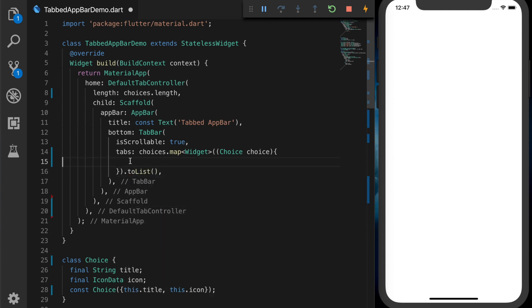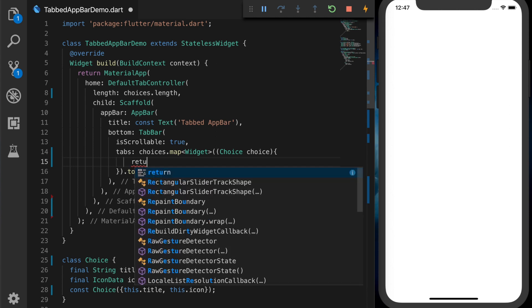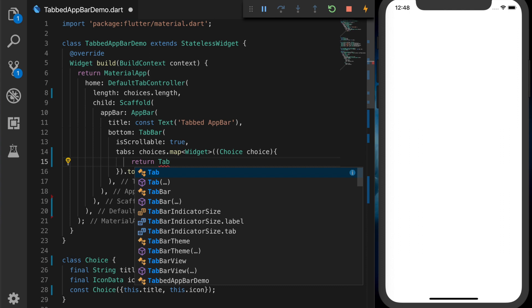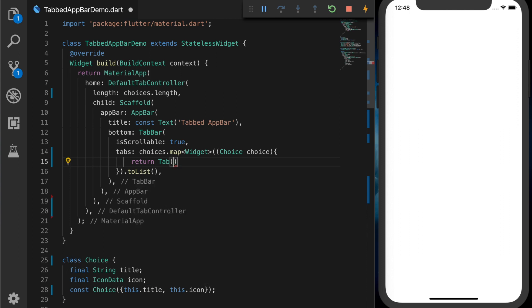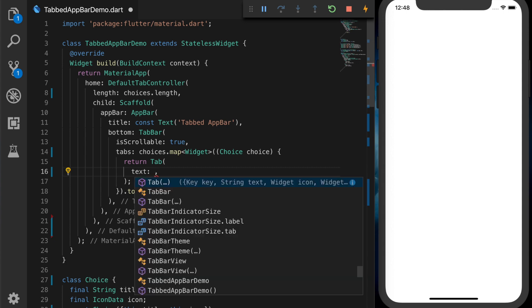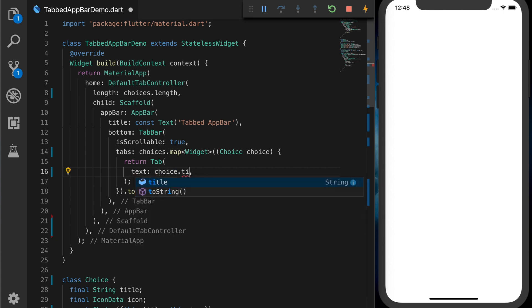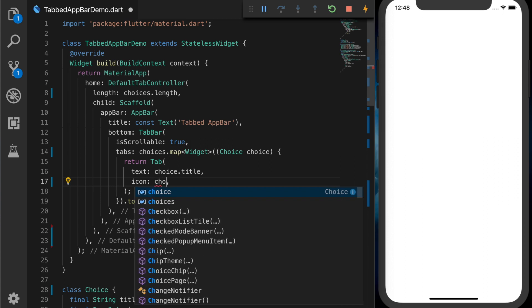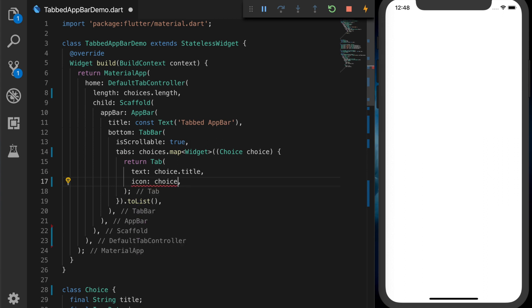Because it is expecting a list of widgets. And return a Tab. And the titles. Sorry. The text will be choice.title. And the icon will be choice.icon.